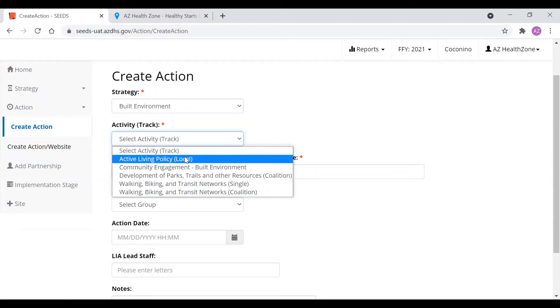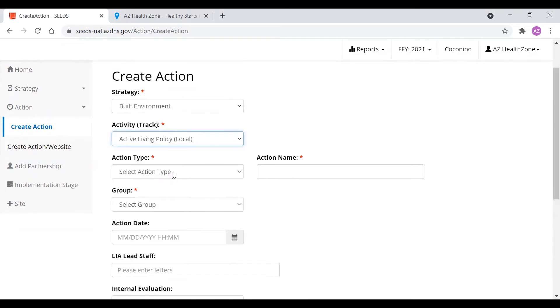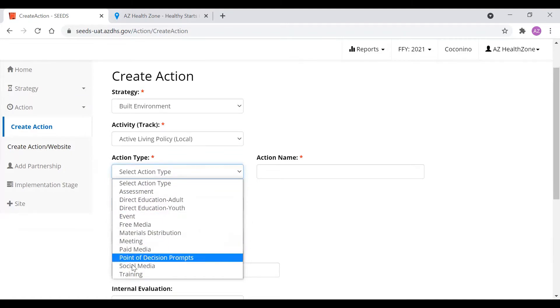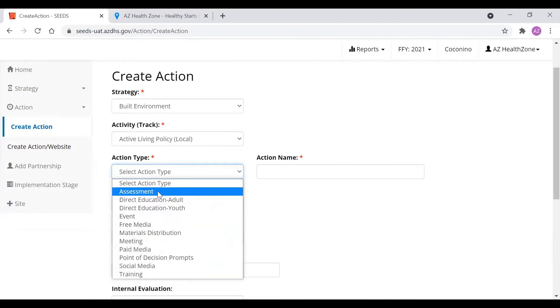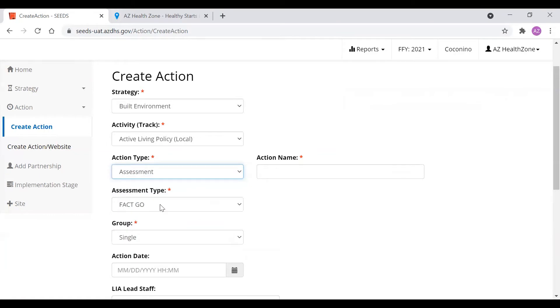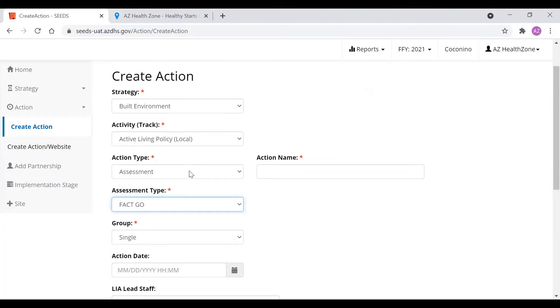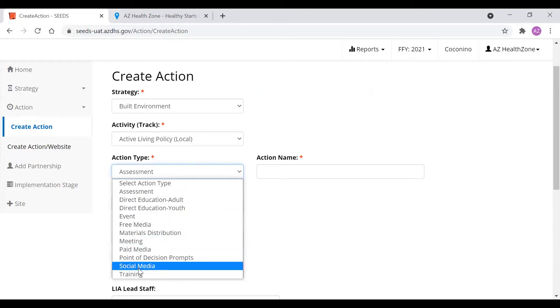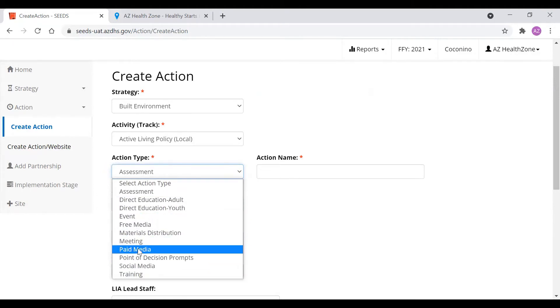So to start off, we're going to click active living policy. Here are the action types. The action types vary very little from the different strategies and activities. The one that varies the most is assessment. Some activities don't have any assessment attached to them. Some activities will have one, such as active living policy, and some activities will have more than one. This all depends on the evaluation framework, what year it is, and what the activity is.